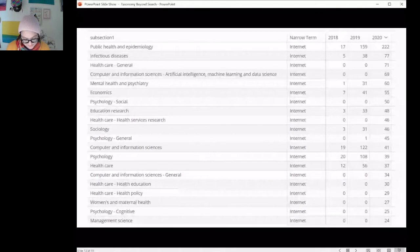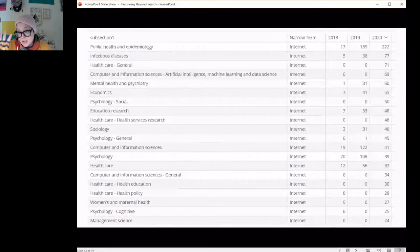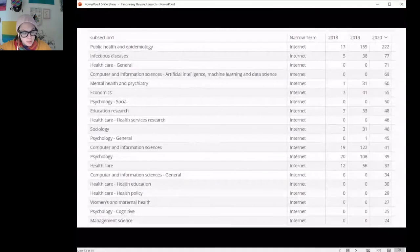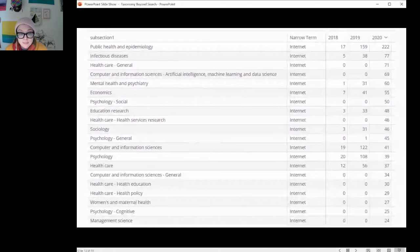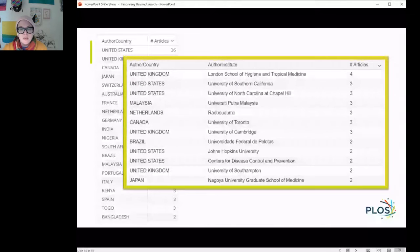So back to the internet. Looking at 2020 submissions, what subsections are authors choosing? These are papers that were tagged with internet, and then the author also chose public health and epidemiology, infectious diseases, healthcare, et cetera. But these are only submissions, so I actually really want to see what we're looking at in terms of publications. Let's look at the internet within published articles in 2019 and 2020 in public health. The United States, not that surprising. Some interesting institutes come up — sort of like what I would expect — London School of Hygiene and Tropical Medicine, Johns Hopkins.